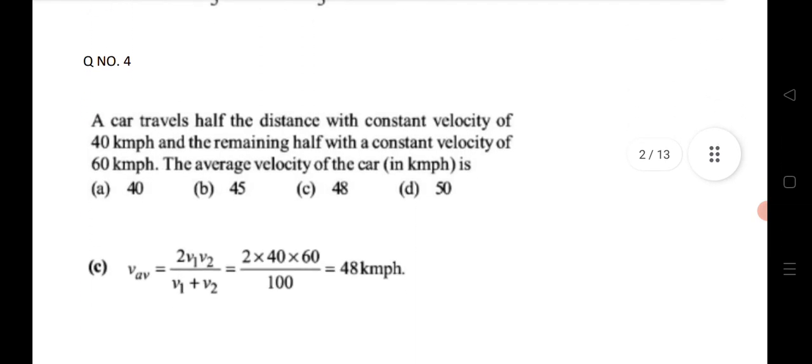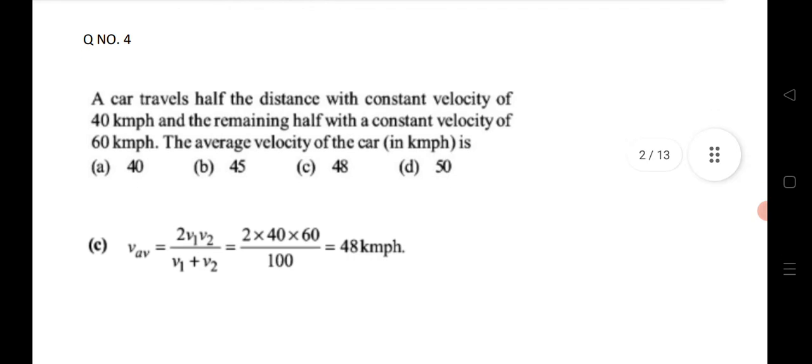Next, a very important question: a car travels half the distance with constant velocity 40 km/h and the remaining half at another speed. For equal-distance average velocity, use the formula: average velocity = 2v₁v₂ / (v₁ + v₂). This is a very important formula — just substitute the given velocities.